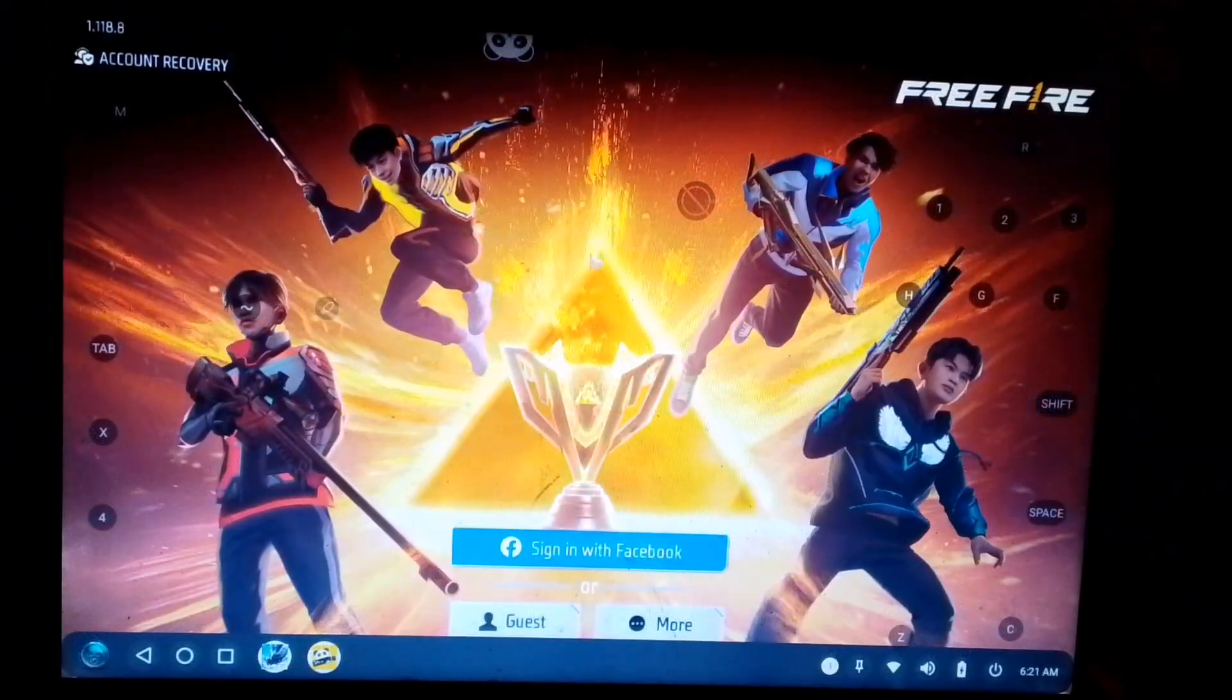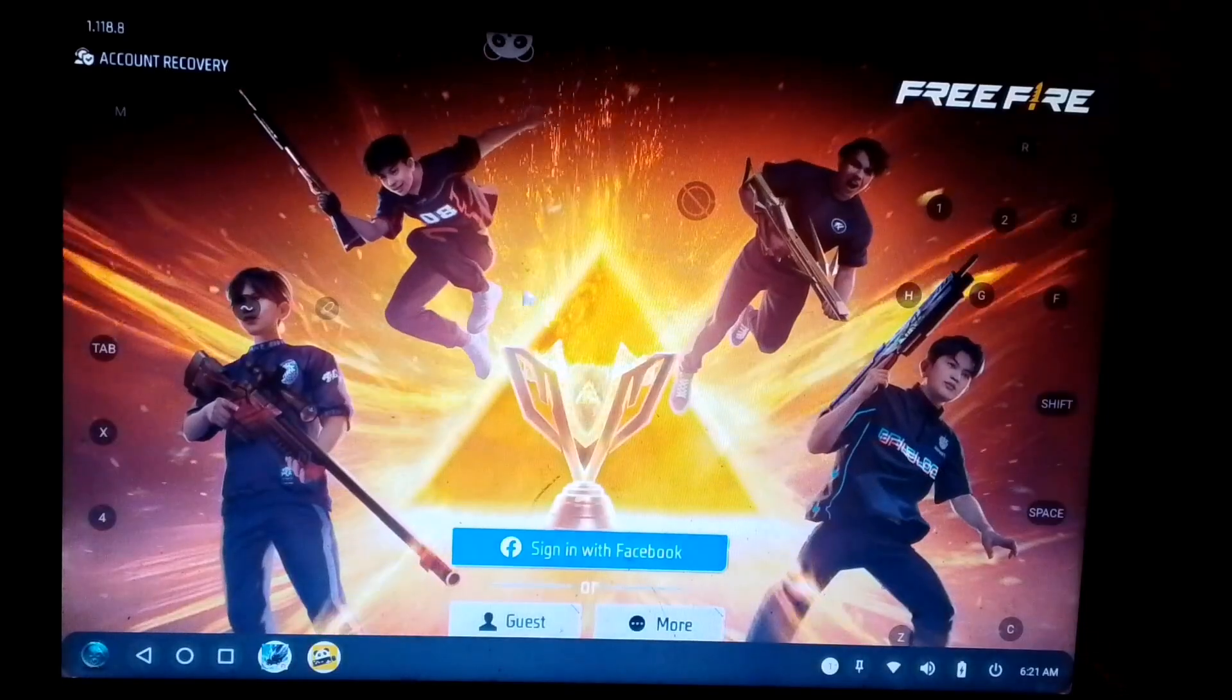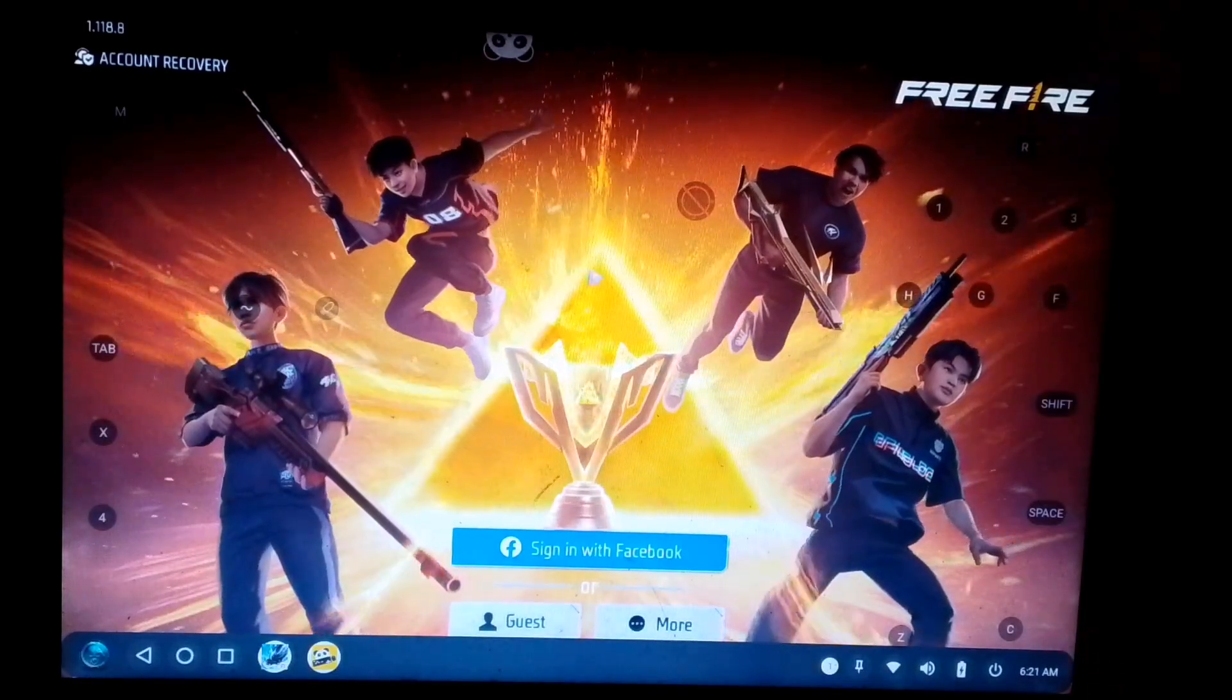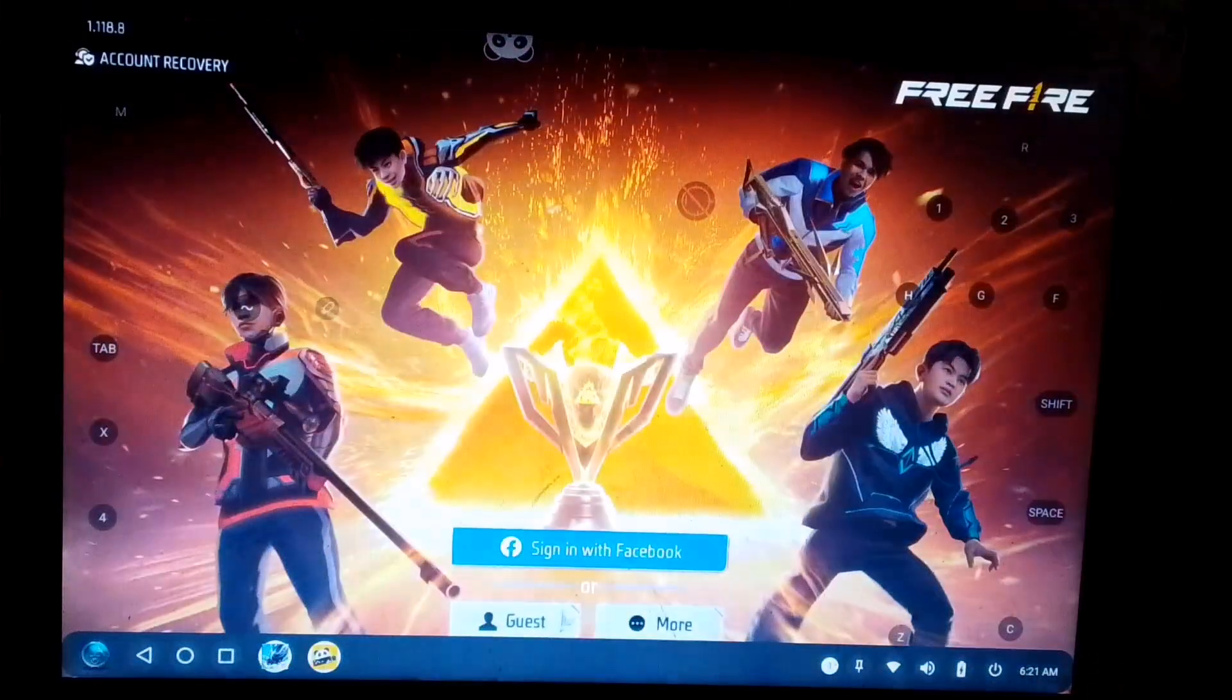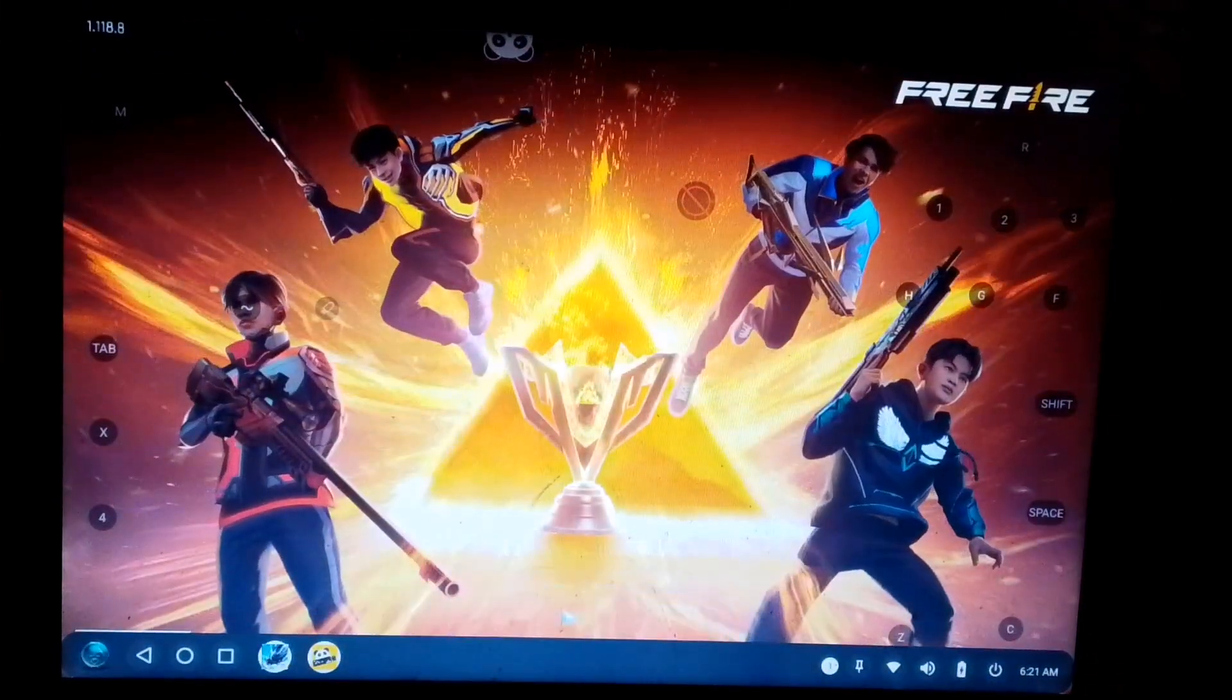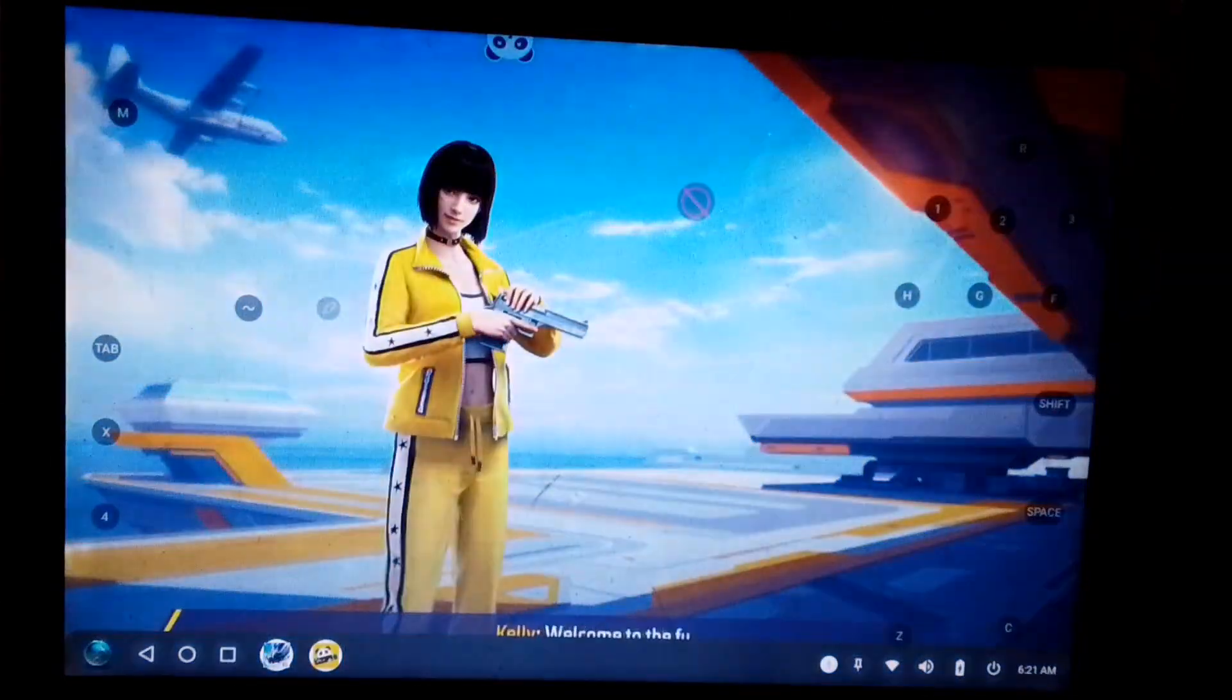Now, before starting the game, let me show you a few important settings that you must apply. First, sign in using your Google or Facebook account. For now, I'll continue as a guest.